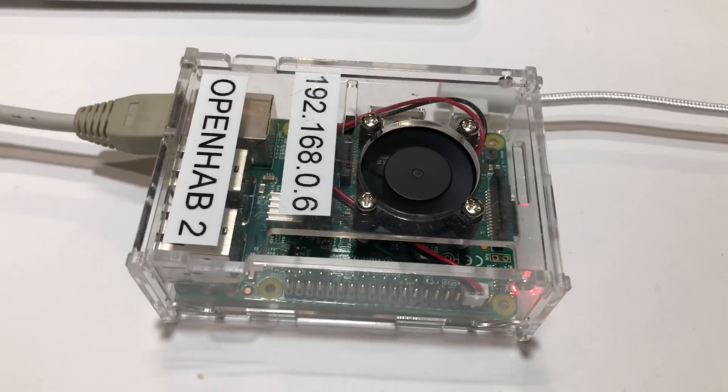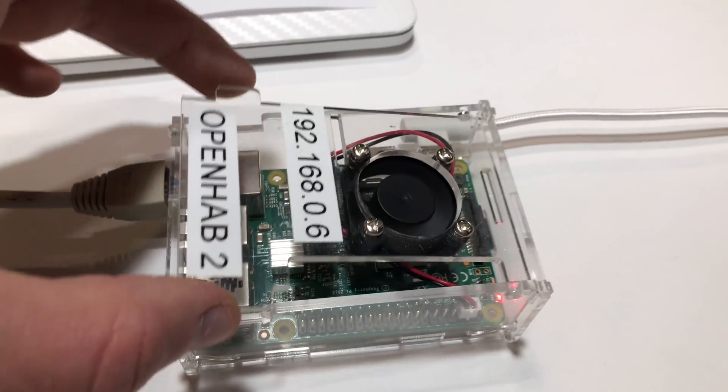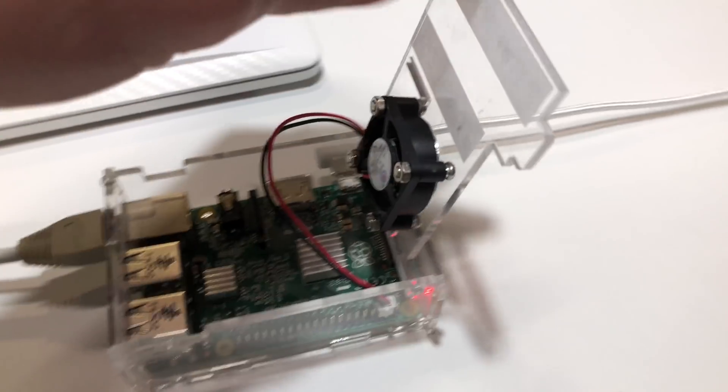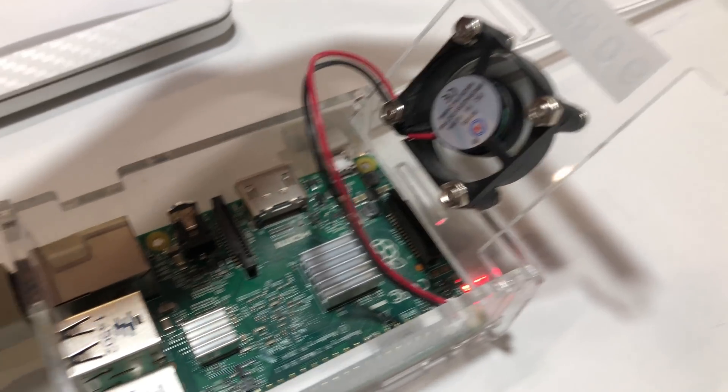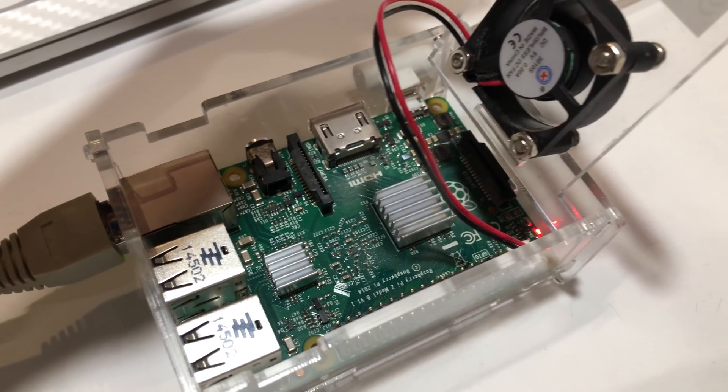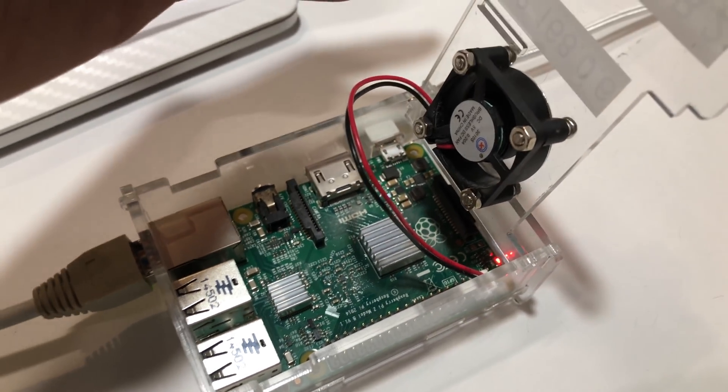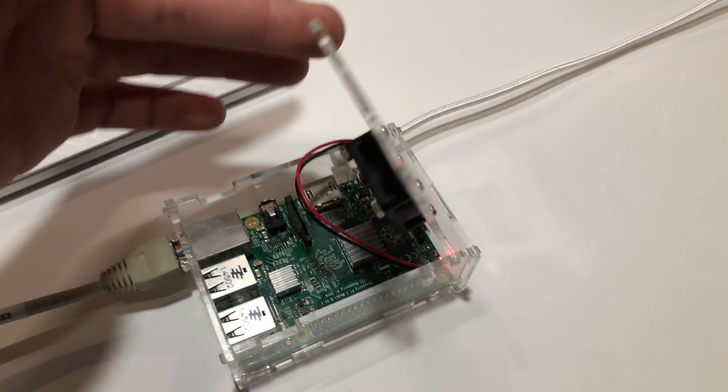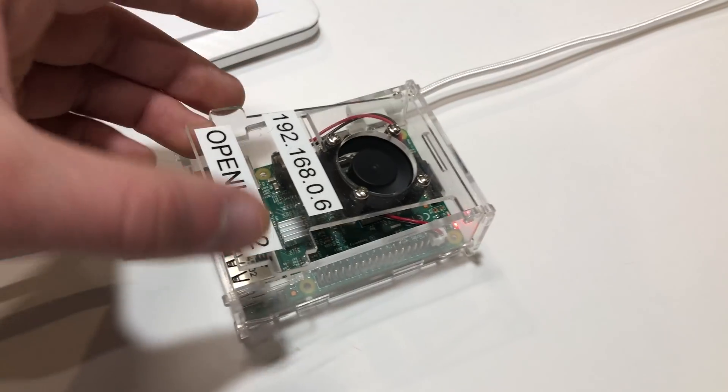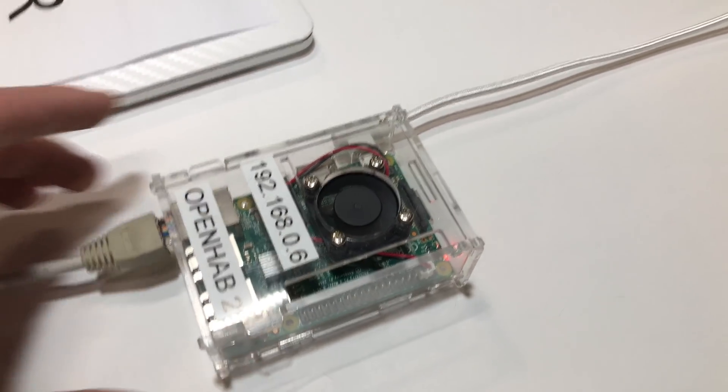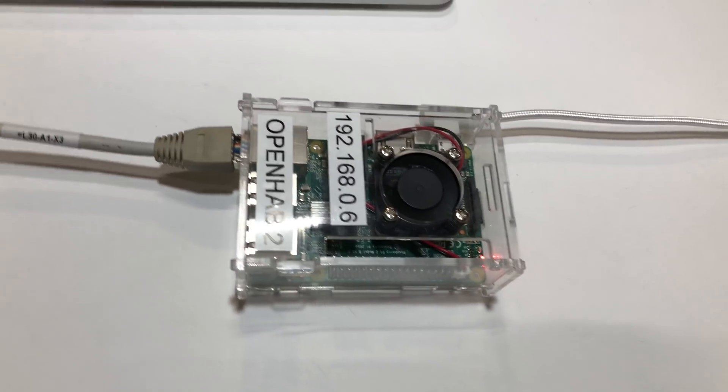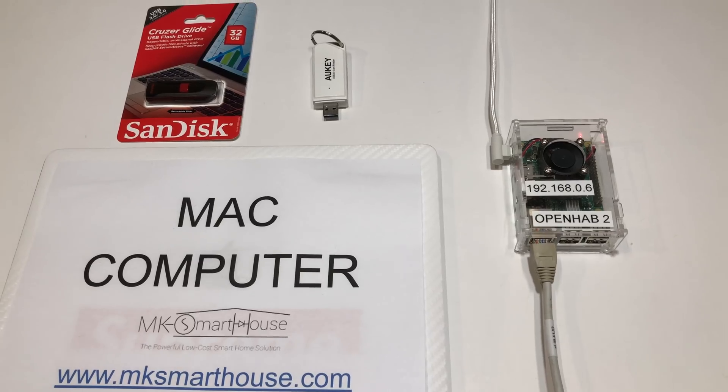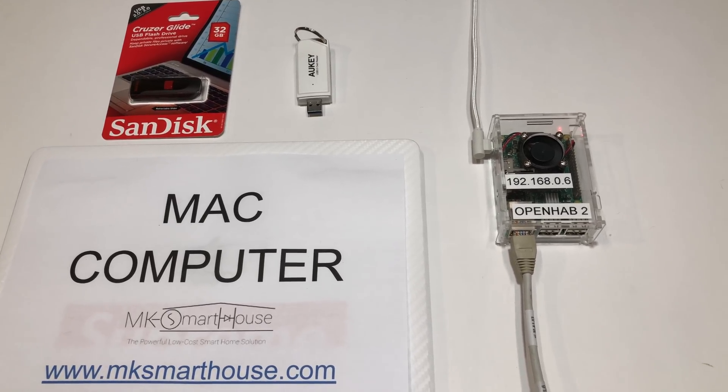Now this does solve a majority of the backup problem, but what about the rest of the pi or other non-OpenHAB related items? Well, since we don't change much non-OpenHAB items on the raspberry pi after it is initially set up, we will do a manual backup of the SD card onto the flash drive through the computer. More on that later, let's just get started.